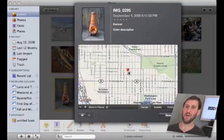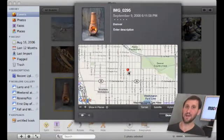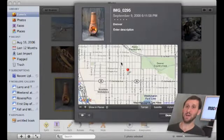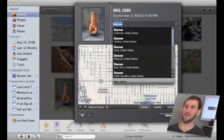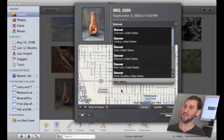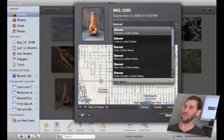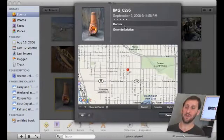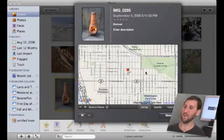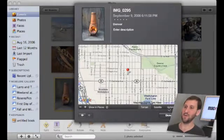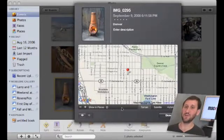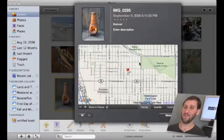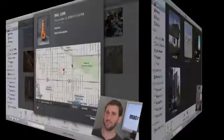In this picture here if I click on Info for it or Command I with it selected I instantly get a map here. It tells me it was taken in Denver which is correct. I can go ahead and confirm that or narrow it down if it's too general. I can see the point on the map here. I can switch to satellite view or hybrid view. So I've got a lot of really good information here that is just taken right from my iPhone.